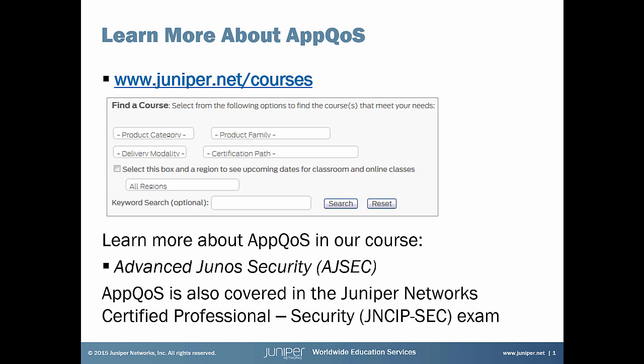For full details on the course, just visit juniper.net/courses and search for the class. Now let's get to your Learning Byte.